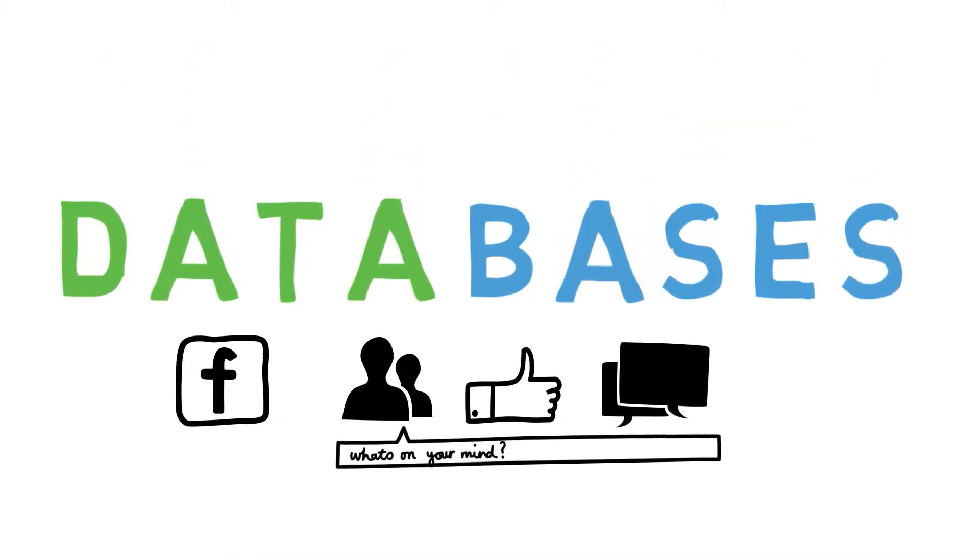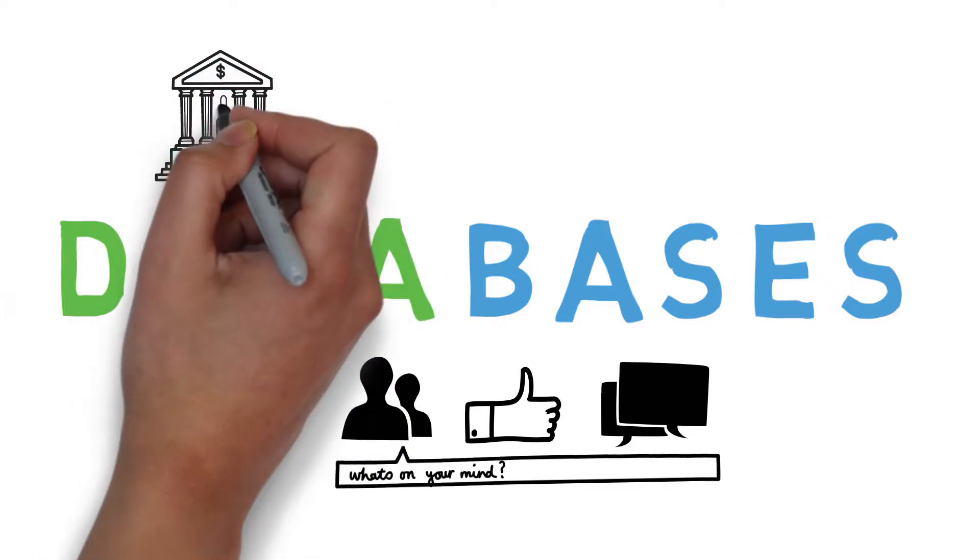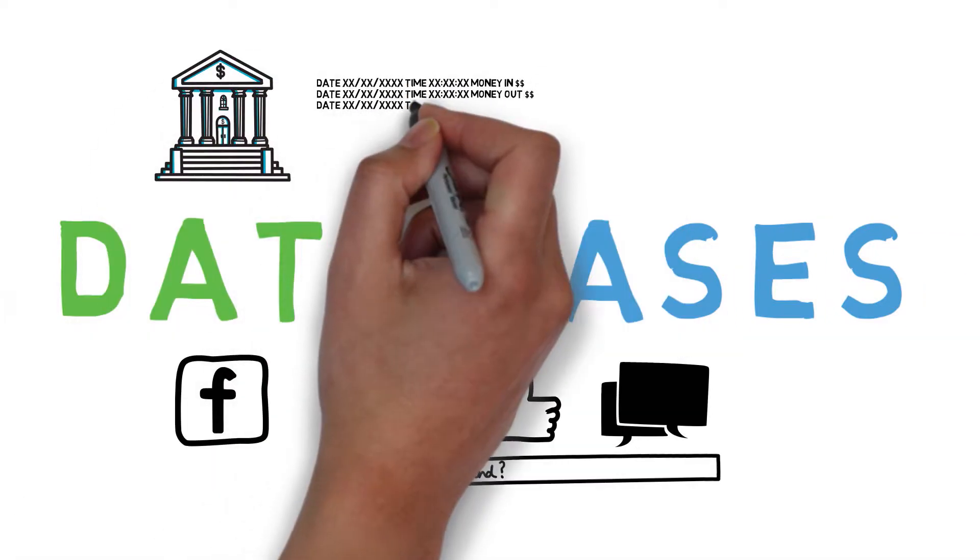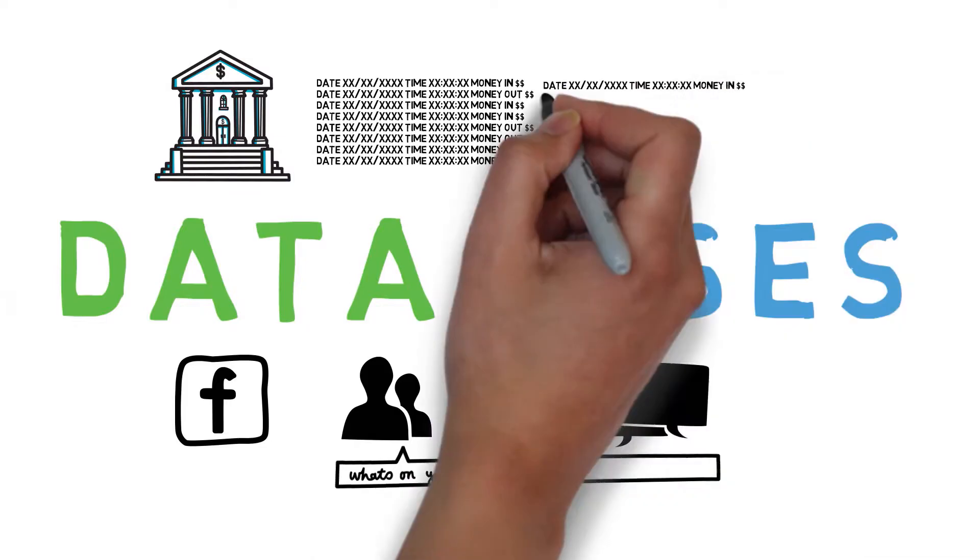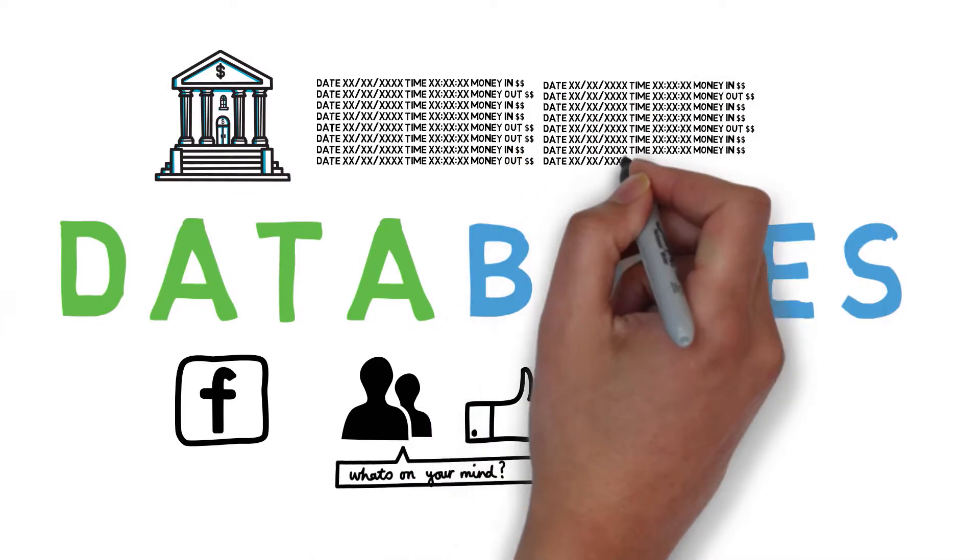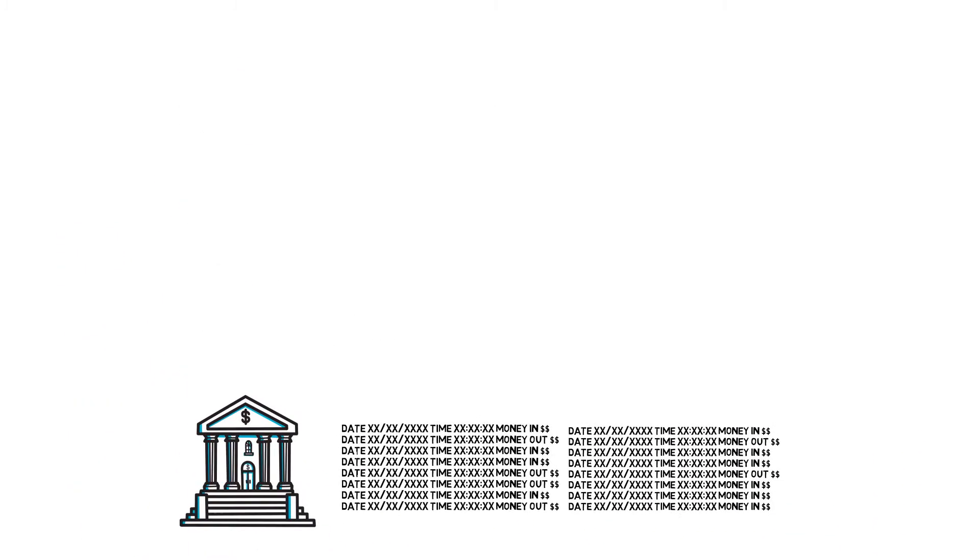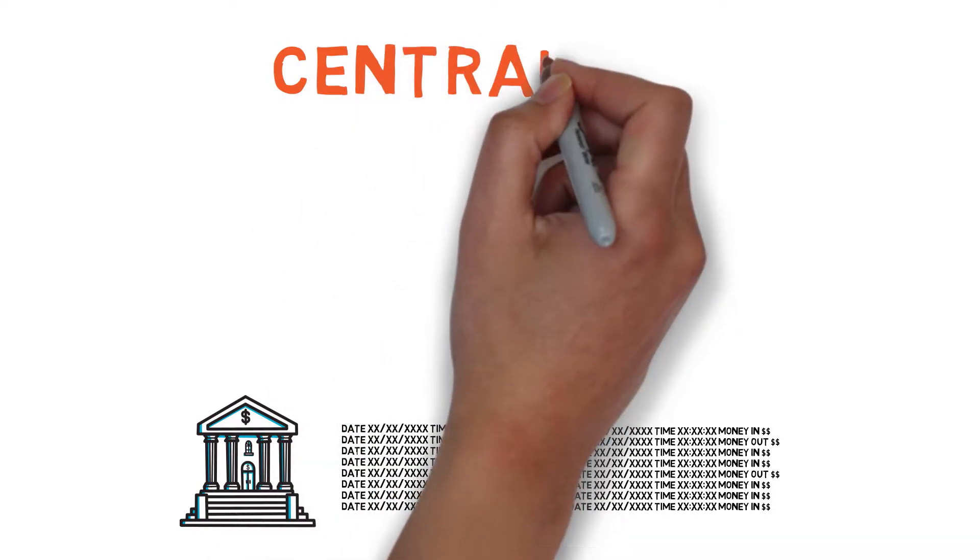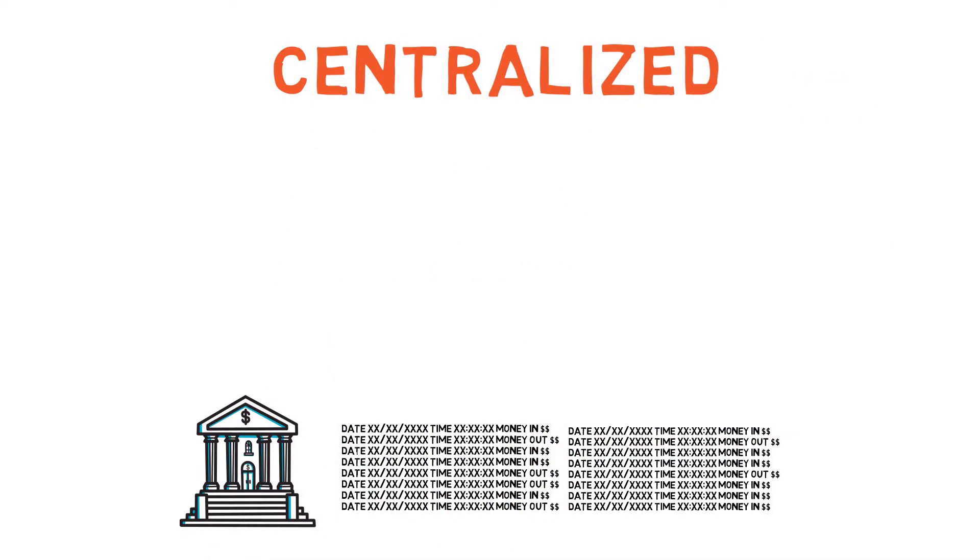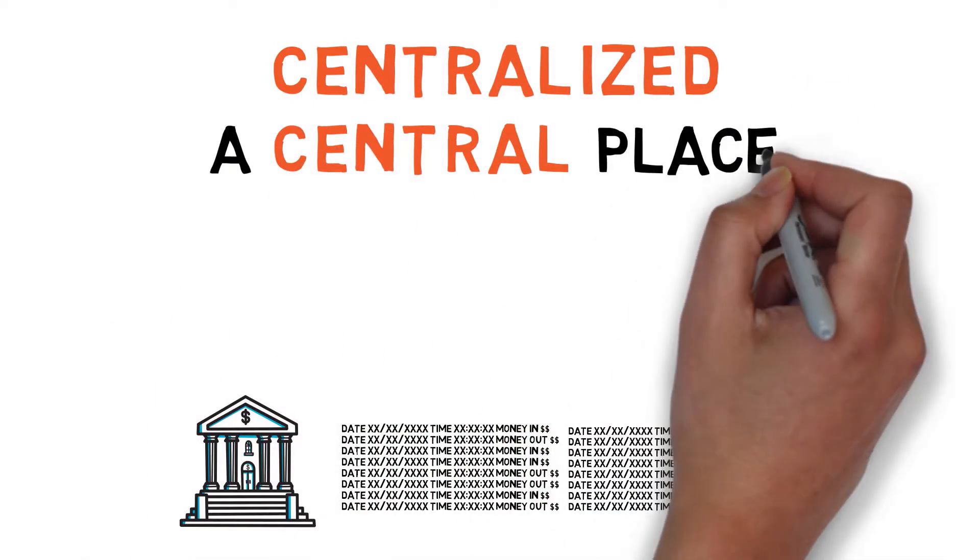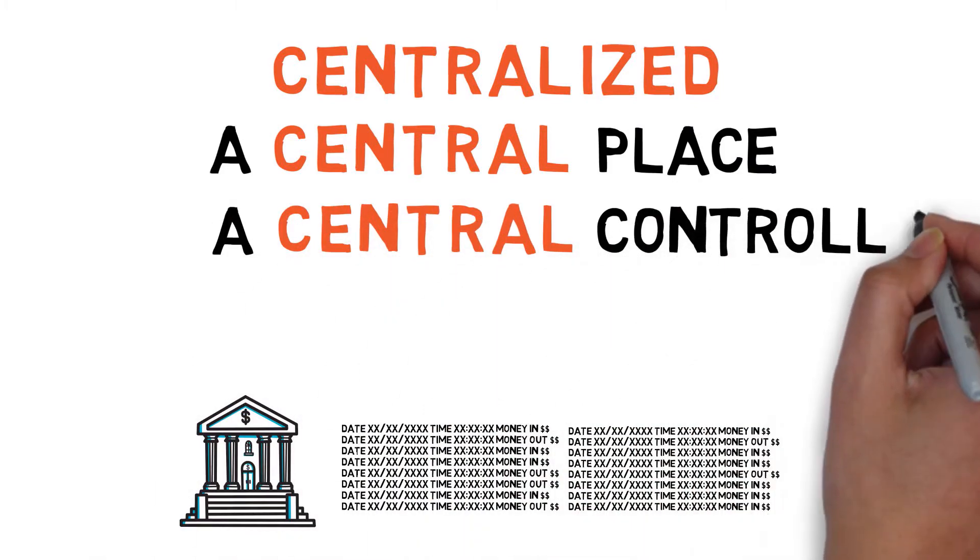Another example, your bank uses databases, including a ledger of transactions determining how much money your accounts have and where it's all been going. But most databases are centralized. This means they are in a central place or controlled by a single person or company.